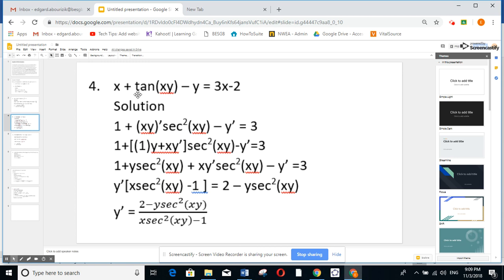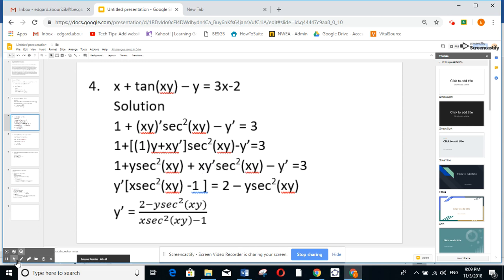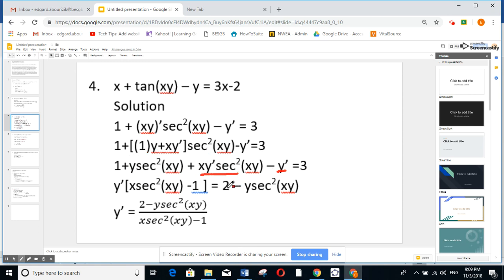Another example. Derivative of x is 1. Tangent u is of the form u prime secant squared u. Derivative of y is y prime, derivative of 3x is 3. This is u times v: u prime v plus v prime u. So derivative of x is 1 times y, plus x times derivative of y is y prime secant squared xy. Minus y prime equals 3. Expanding: y secant squared xy plus x y prime secant squared xy minus y prime equals 3. Putting y prime as a factor and bringing the 3 minus 1 giving 2 to the other side yields the ratio.